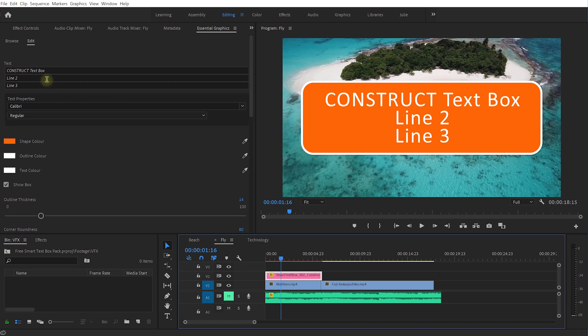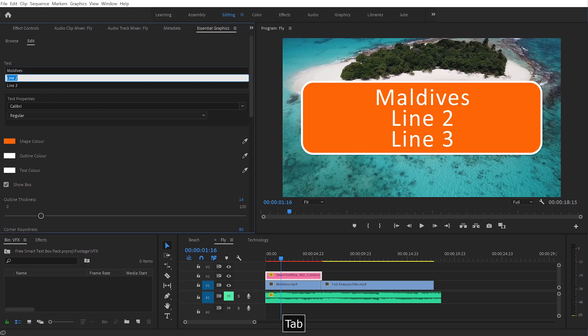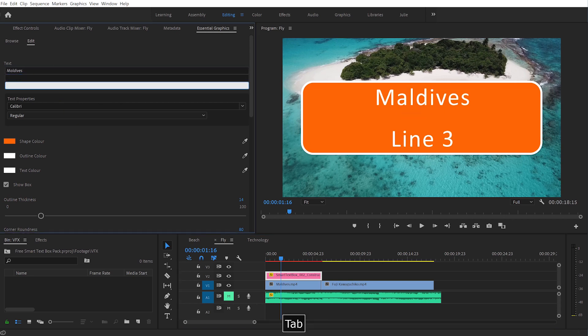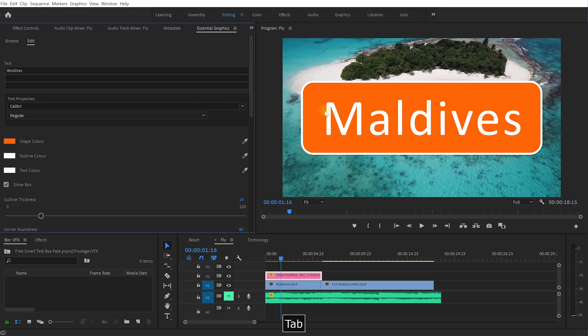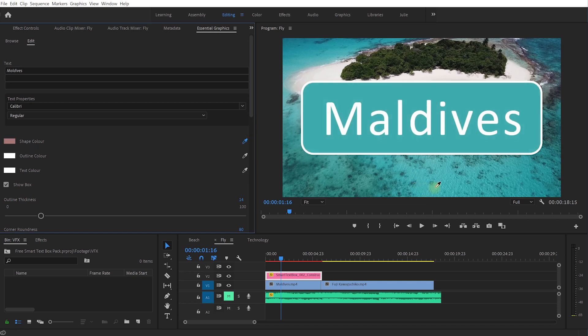So let's again let's just change the text so this is Maldives. I'm going to delete the other two lines, I'm going to leave the font and everything. What I'm going to do though on the shape color, let's change the shape color. I'm going to use this color picker here and let's just pick some color from the actual ocean, maybe like a bit of a darker one.